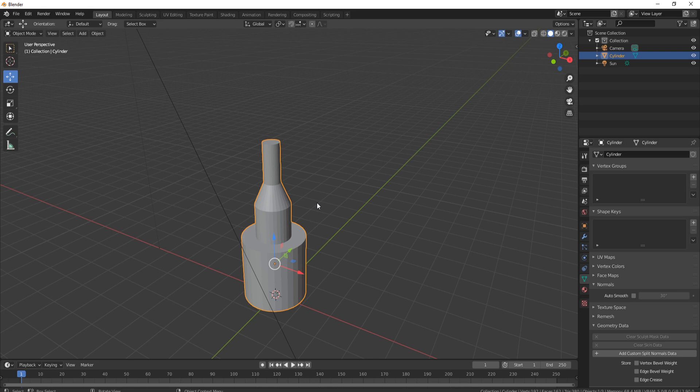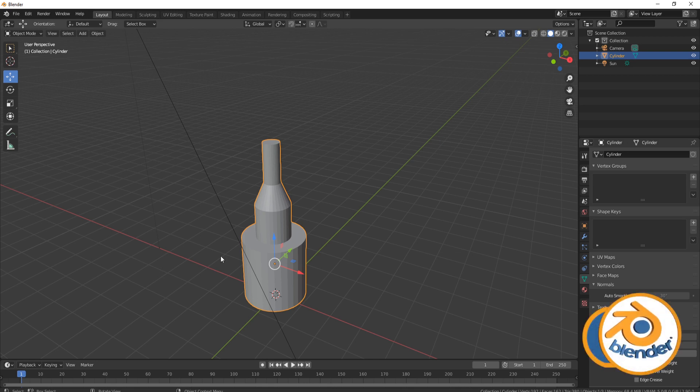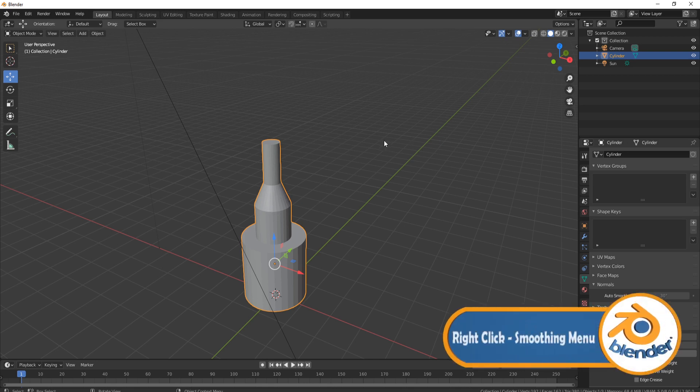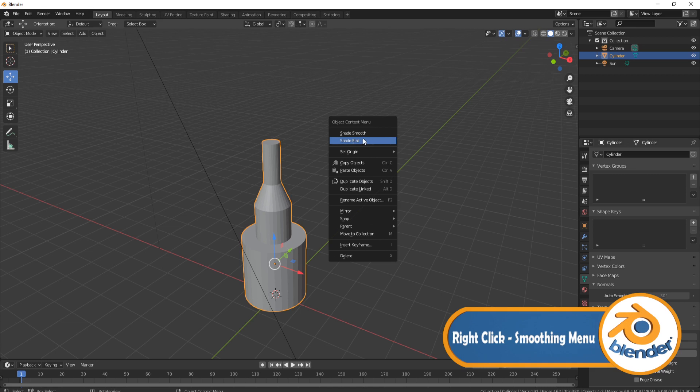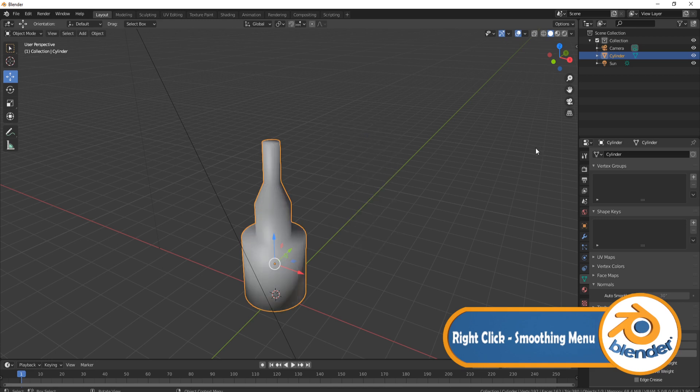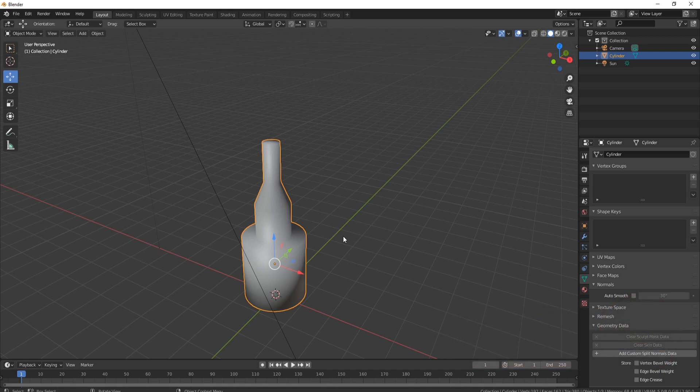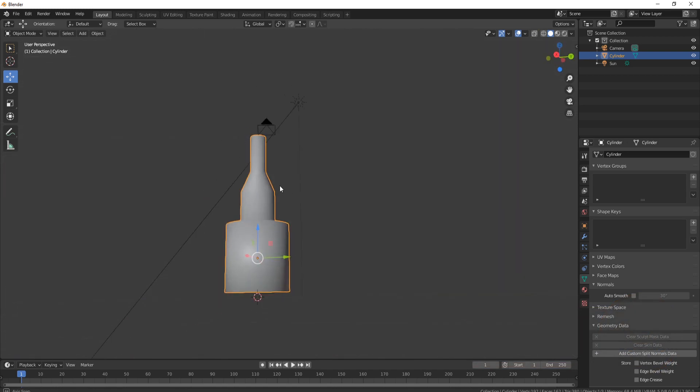First, click on your object, right-click, and come up to where it says Shade Smooth. You'll notice that although it's done something and it looks better, maybe, it's not actually fixed the problem.